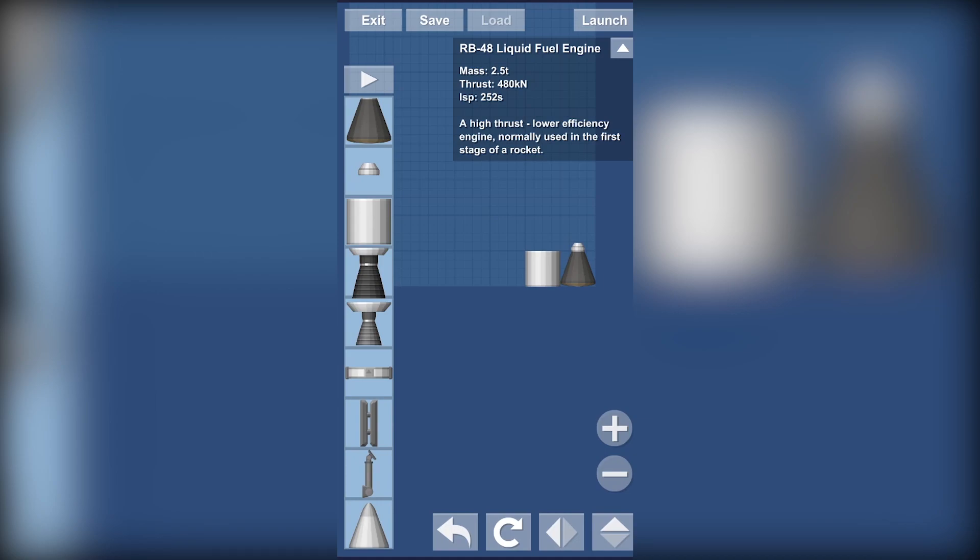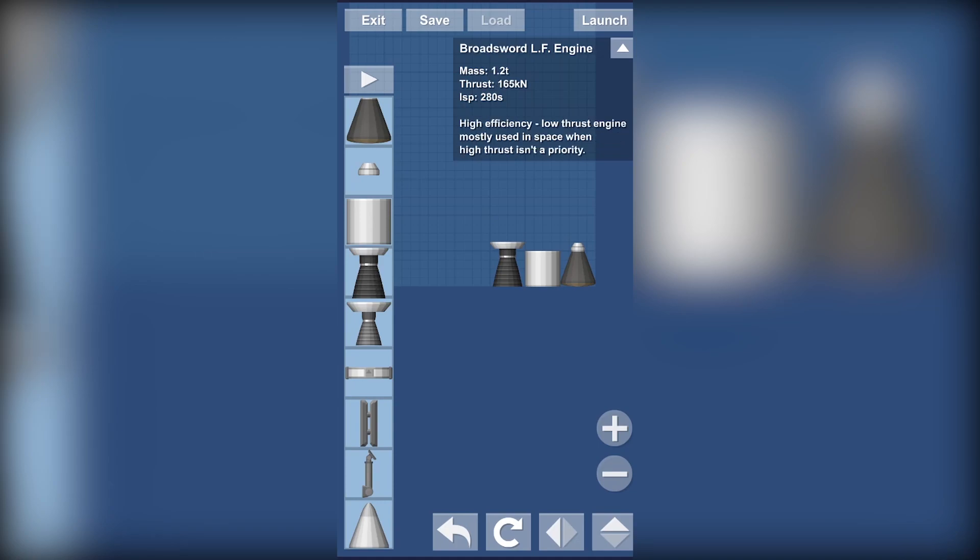As you can see the thrust which is 480 kN, it's really powerful, but it uses a lot of fuel. See it says high thrust but lower efficiency. Then this one, this is high efficiency but lower power.